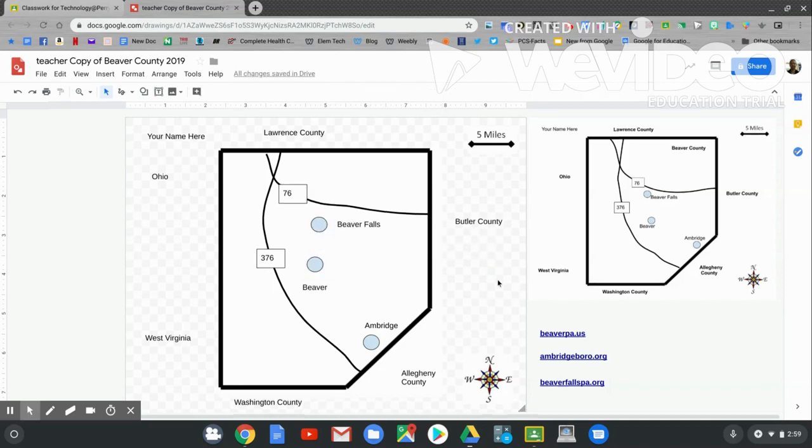Your map should look similar to my map on the right. Good luck with today's lesson. Have fun. See you next week.